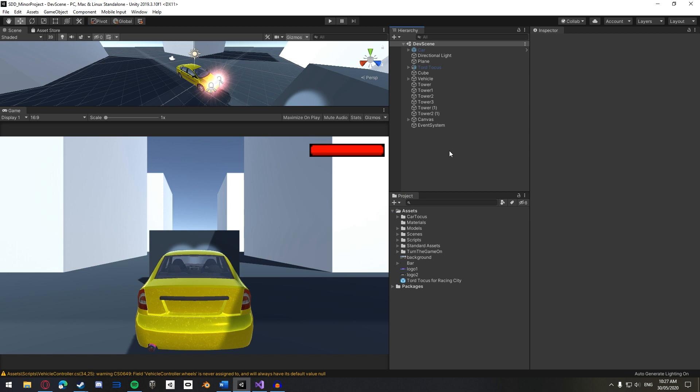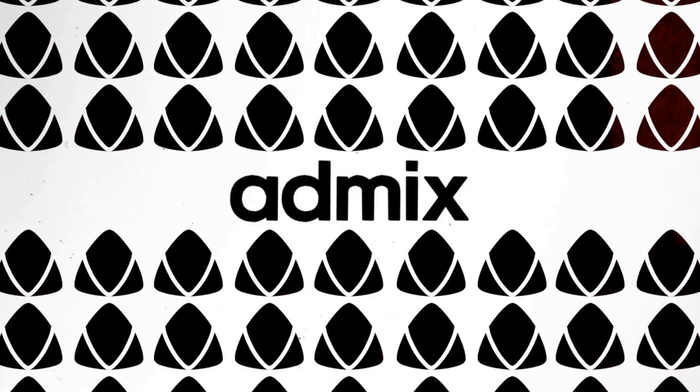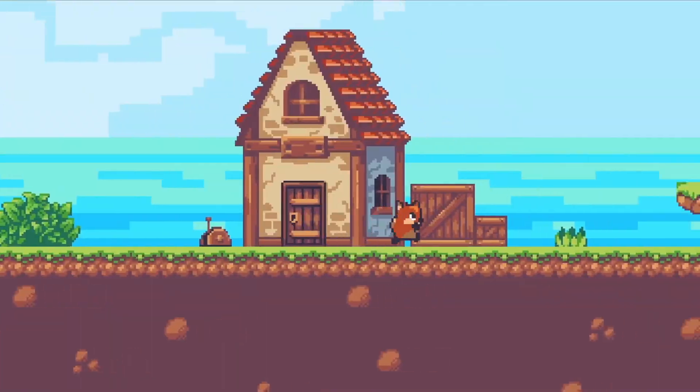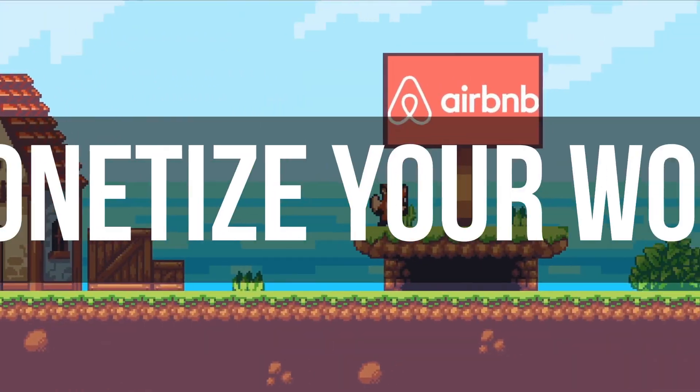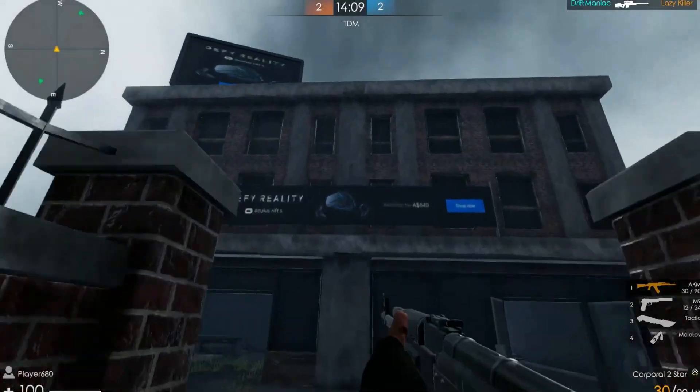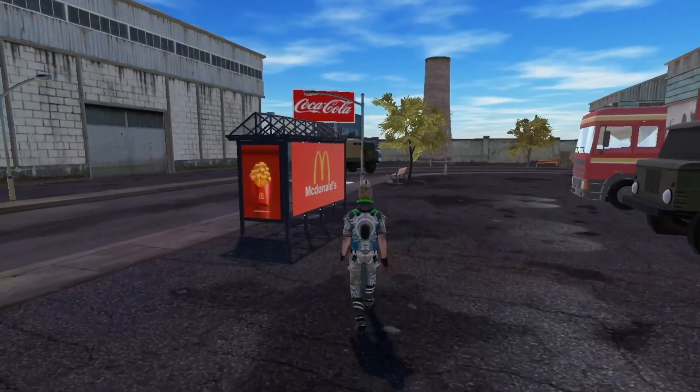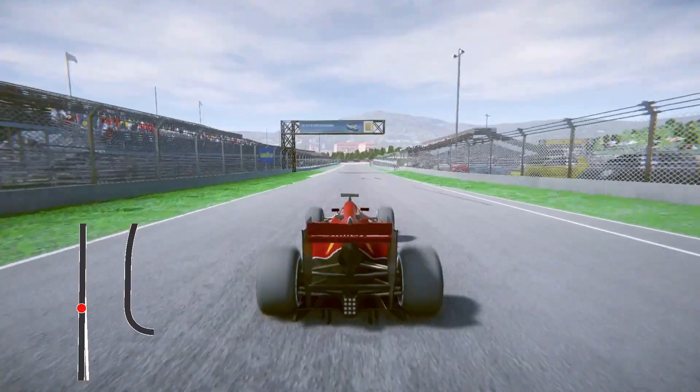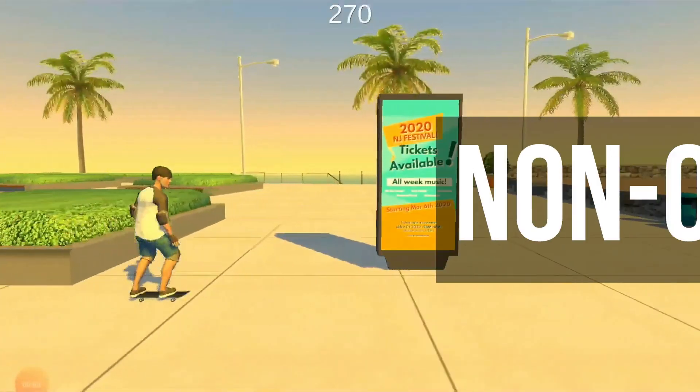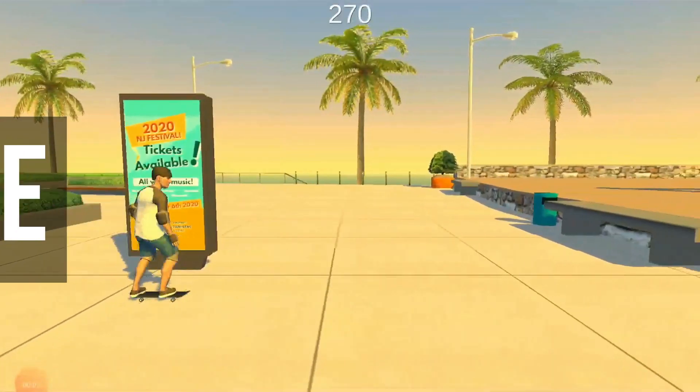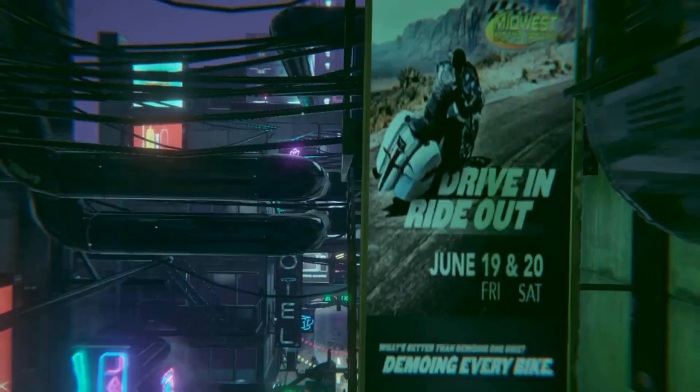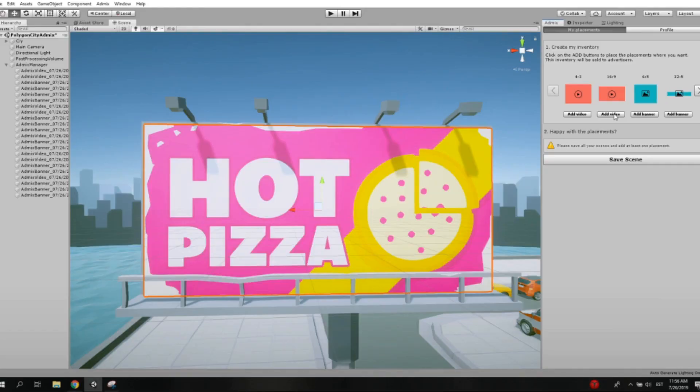Before we start though, I'd like to thank this video's sponsor, AdMix. AdMix is the most advanced advertisement platform helping game devs like you monetize your work with in-game ads. These ads, however, appear inside your game scene like a poster in the real world. They're not obtrusive and let the player keep on playing while you make money.